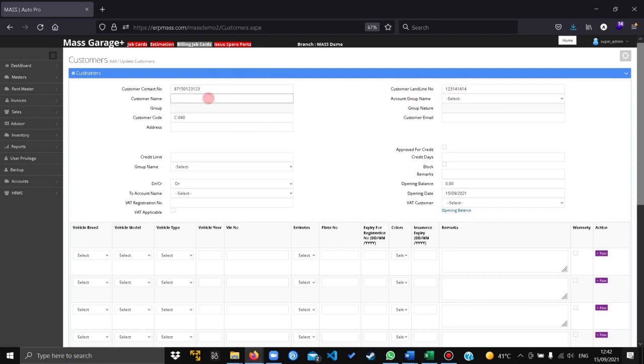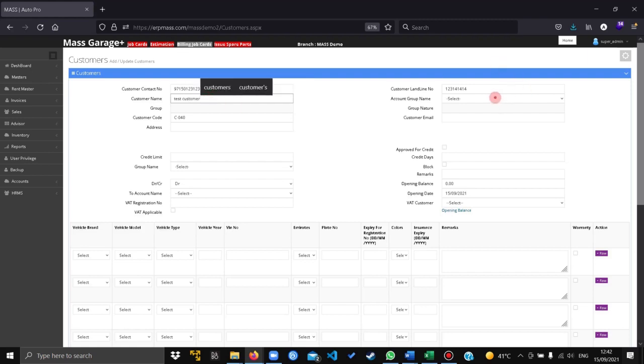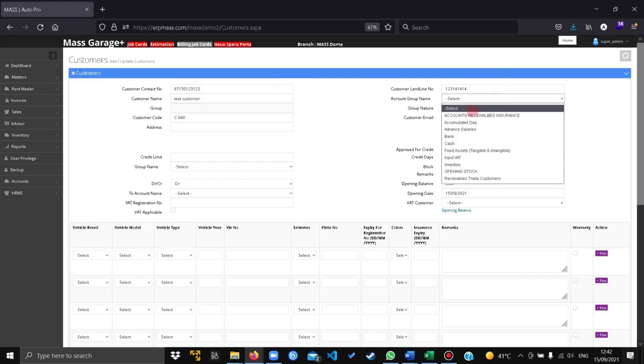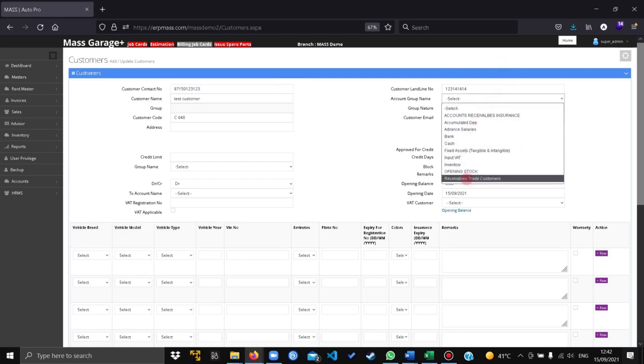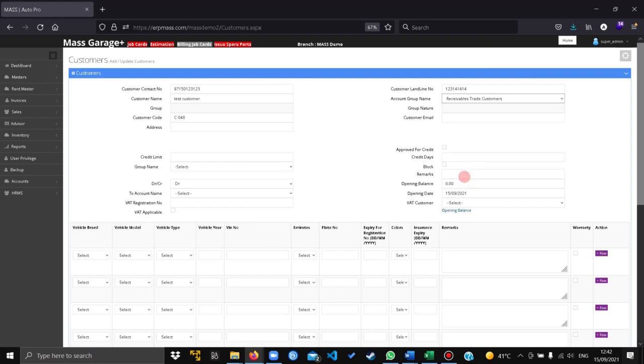Give the customer name, give the customer group as receivable trade customers.